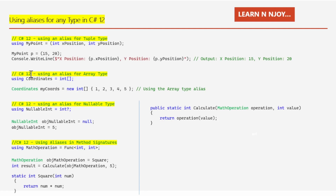Another use case is aliasing an array type. Arrays are widely used in programming but their type names can be lengthy. Here I have written: 'using Coordinates = int[]'. Then 'Coordinates myCoords = new int[] { 1, 2, 3, 4, 5 }'. By using the alias Coordinates for the array type int[], we can make our code more concise and readable.